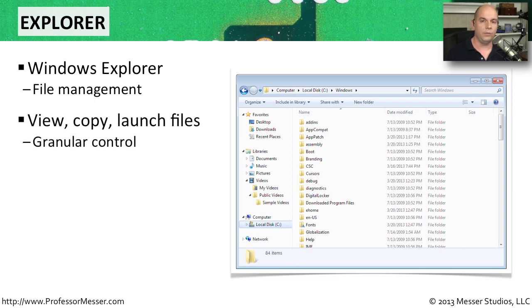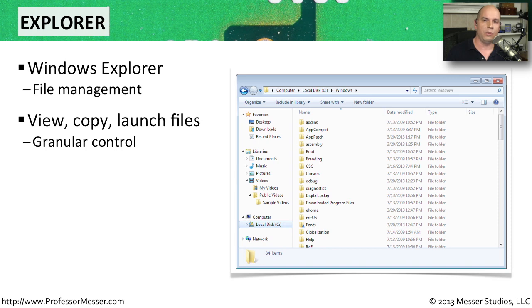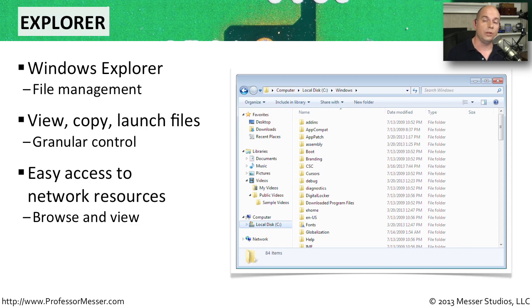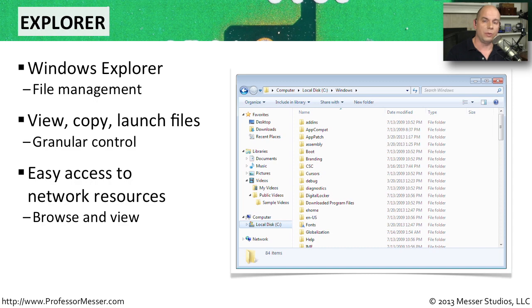From there, you can view files and launch files and copy files from one place to another. You have complete control over the file system right here in this graphical display. And if you need to access network resources or look at files and manage those files on a different device, you can also do all of that through the Explorer as well.